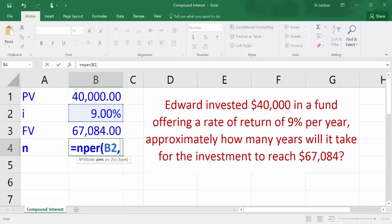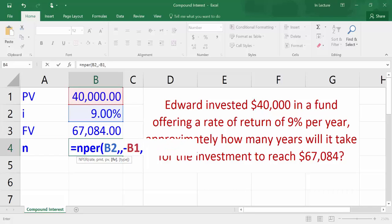Write comma. There are no periodic payments so write another comma — you could write zero as well. There is a negative relationship between present value and future value. For example, if a person makes a deposit now in a bank, it is a cash outflow for him, and in the future he will get the deposit back with interest, which is a cash inflow. Consequently, write minus to state the negative relationship, then choose cell B1 for present value, write comma, choose cell B3 for future value, and close bracket.